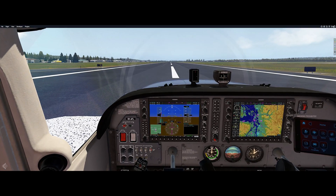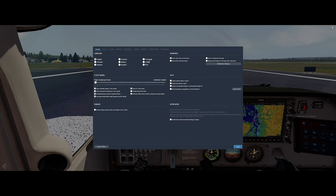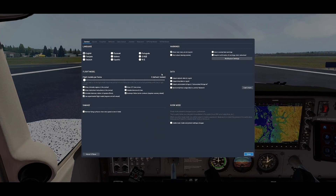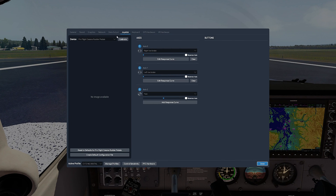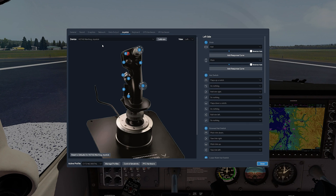We open the settings window, click on joystick, select the appropriate joystick controller. There is a button named Control Sensitivity — let's click on it.